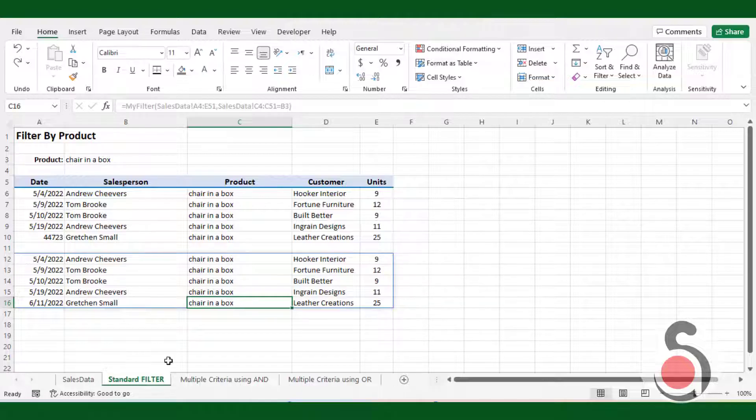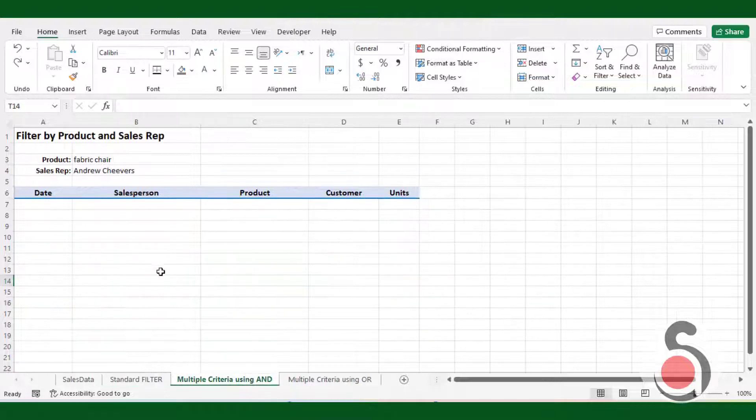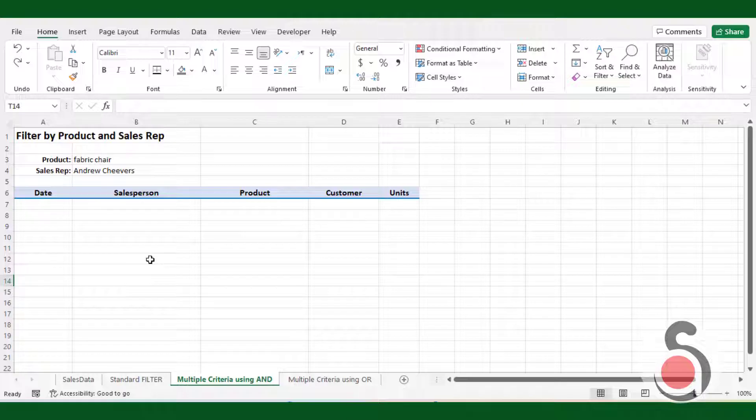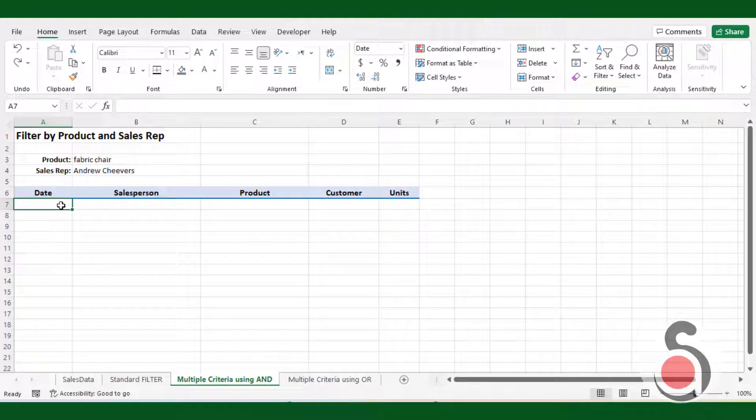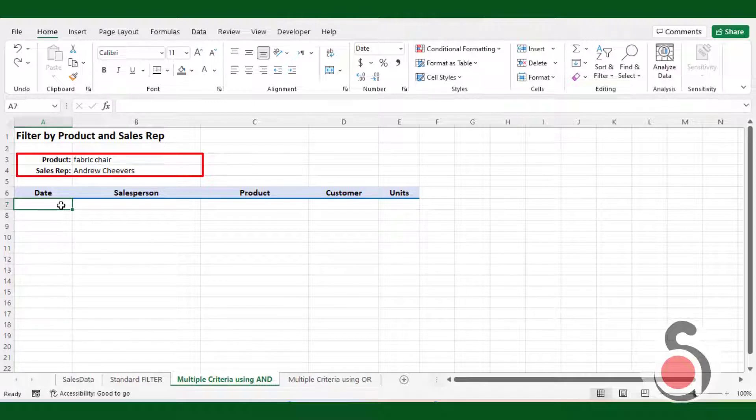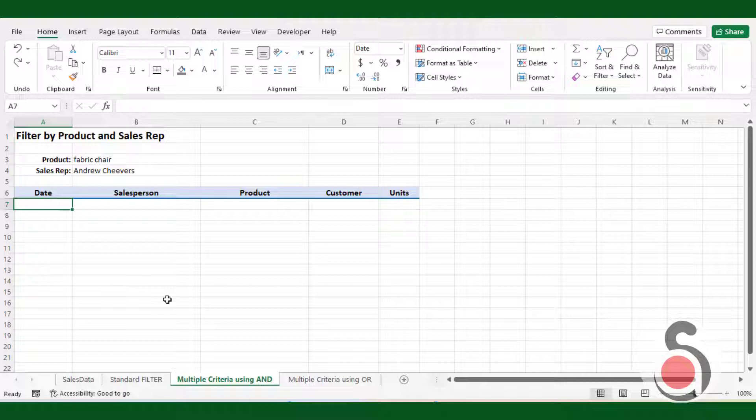Let's move into the next example of multiple criteria filter, using and function. In this example, let's say we want to return all entries in our data list with the same product and sales rep name. This will be a multiple criteria filter.